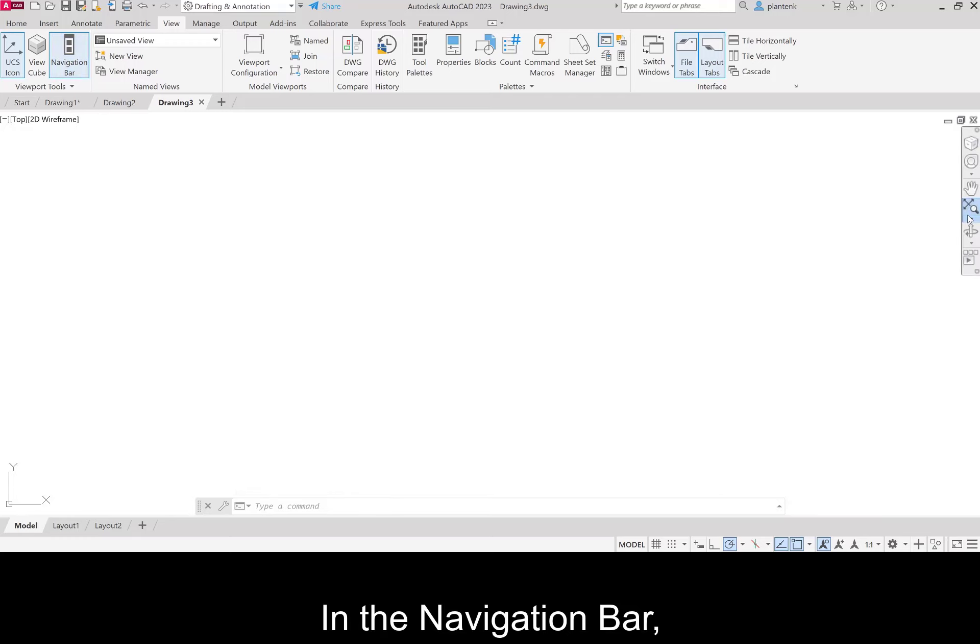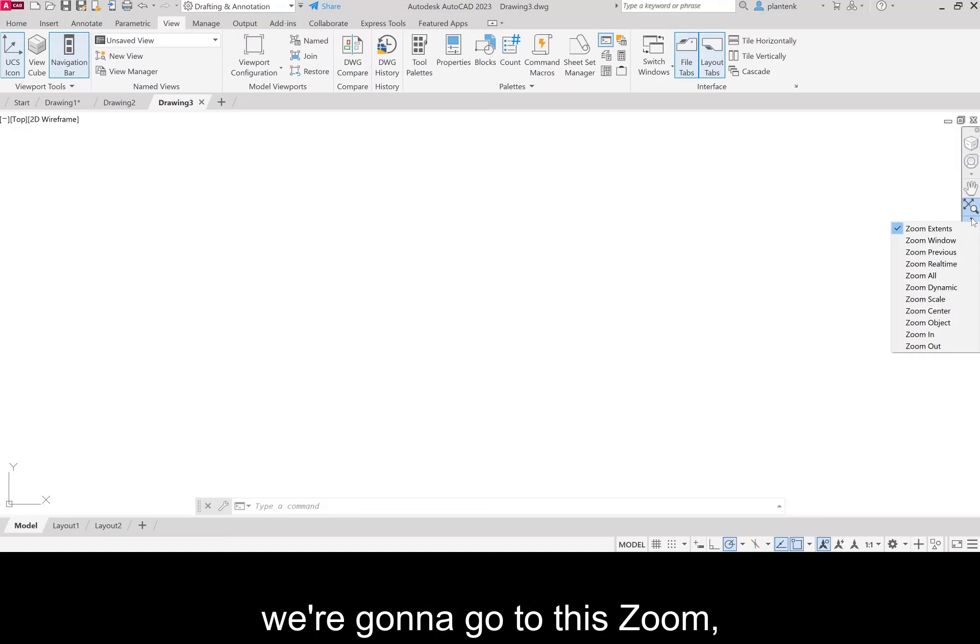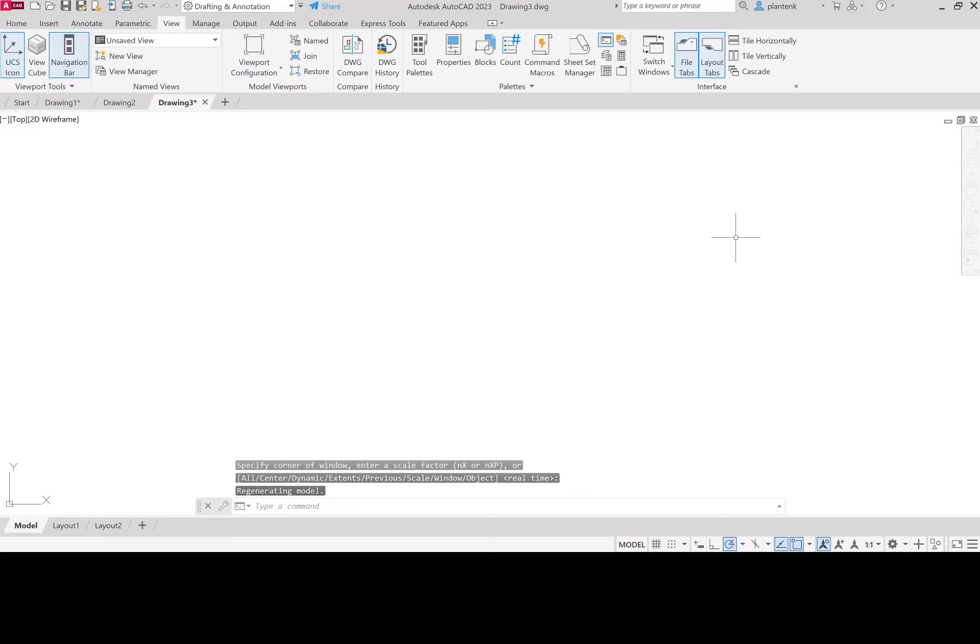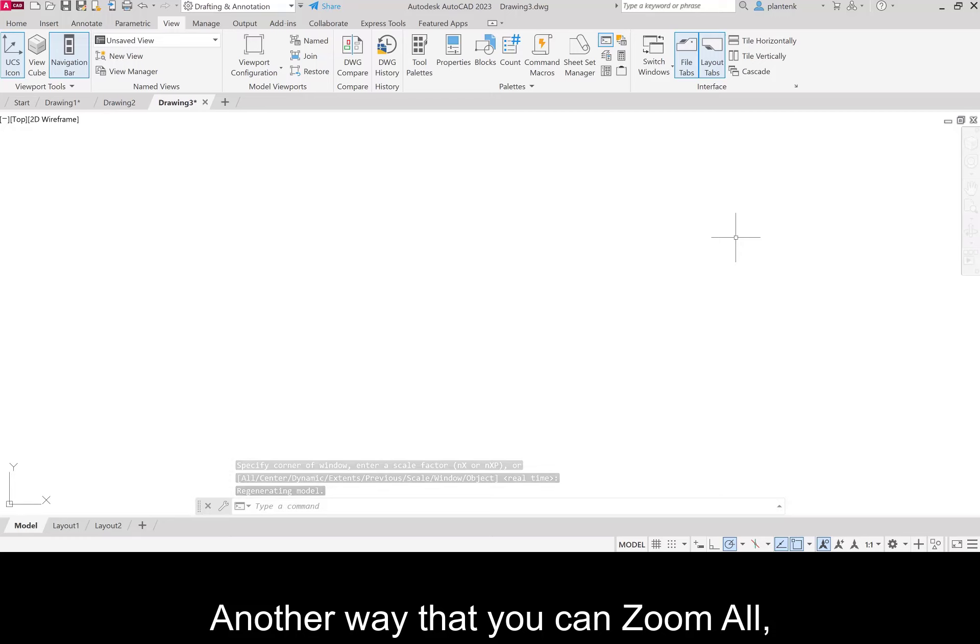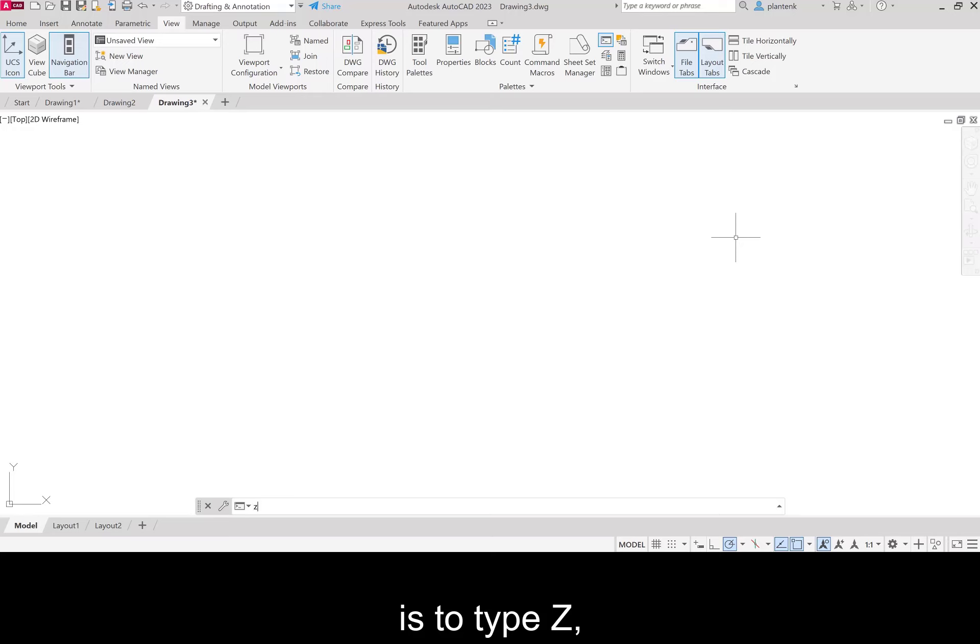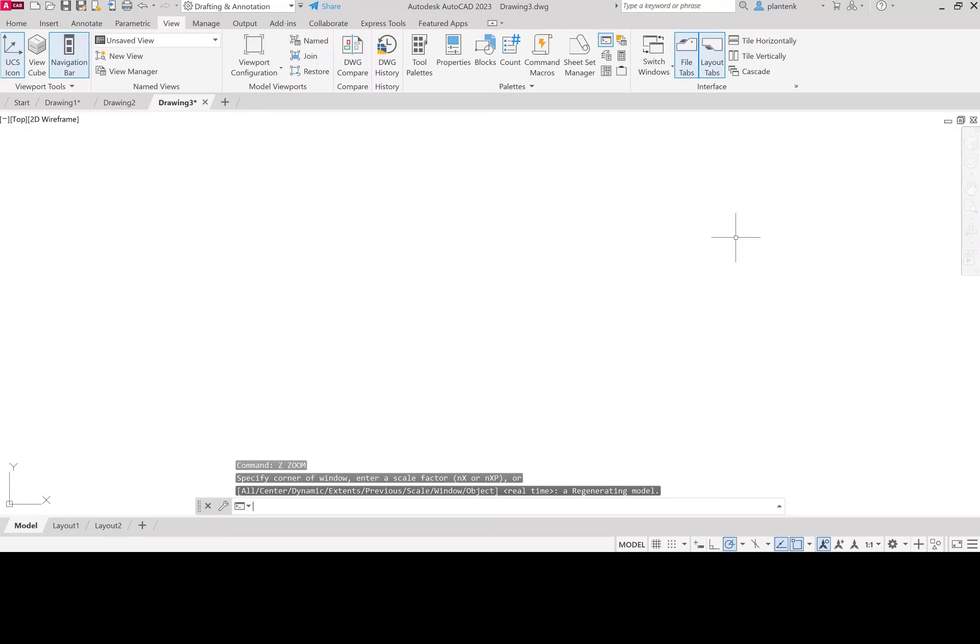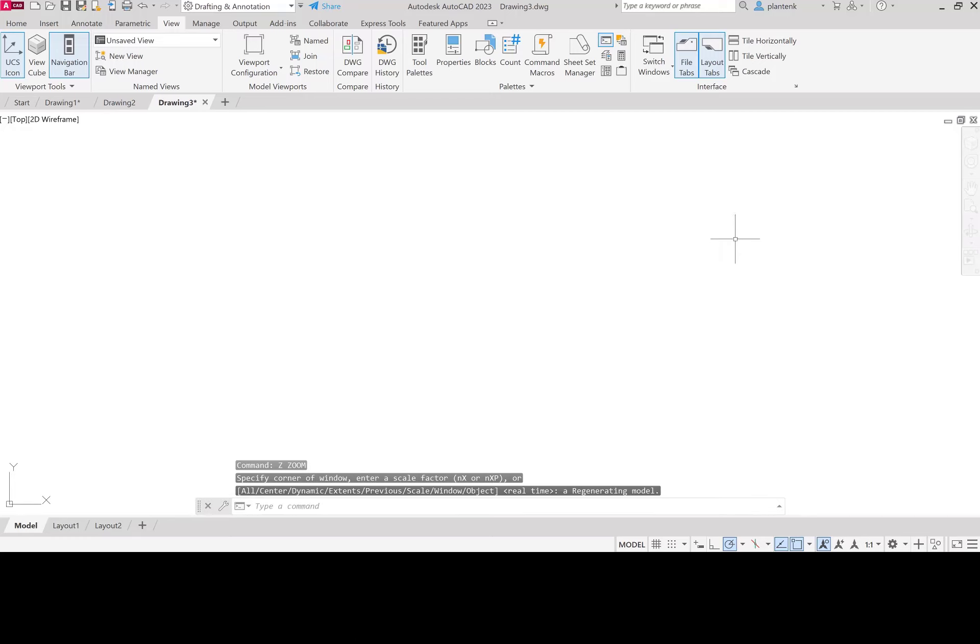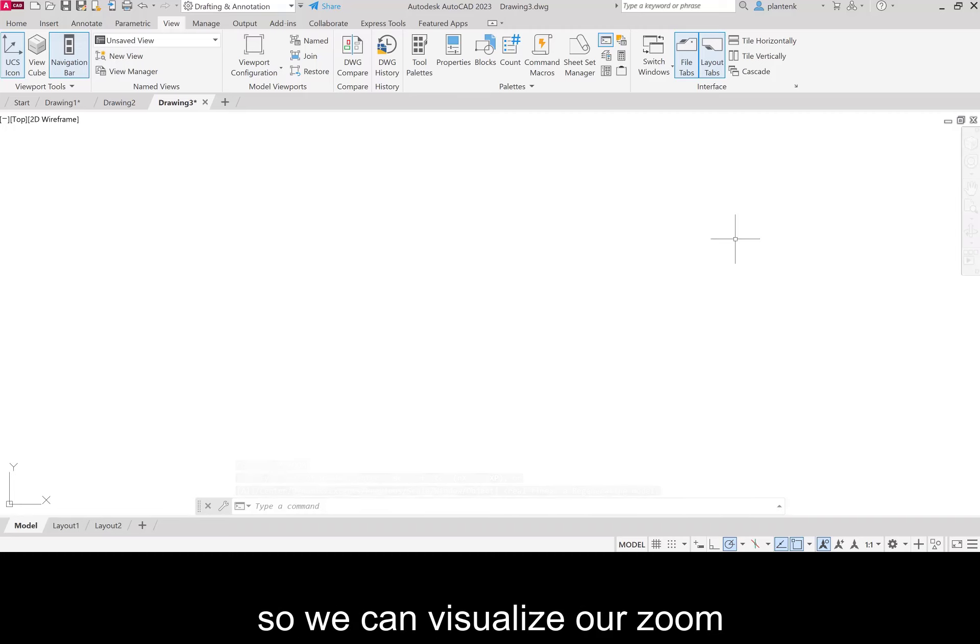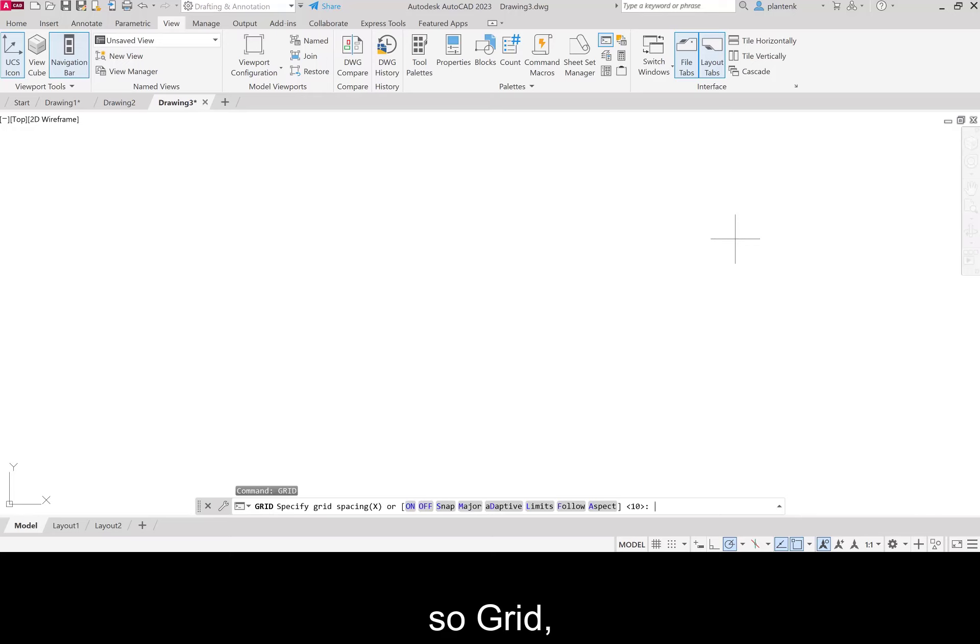In the navigation bar, we're going to go to this zoom. Click on the arrow and zoom all. Another way that you can zoom all, which I find is very easy, is to type Z, enter, A, enter. So that zooms everything. I'm going to create a grid so we can visualize our zoom and pan that we're going to do. So grid and I'm going to make it five millimeters.